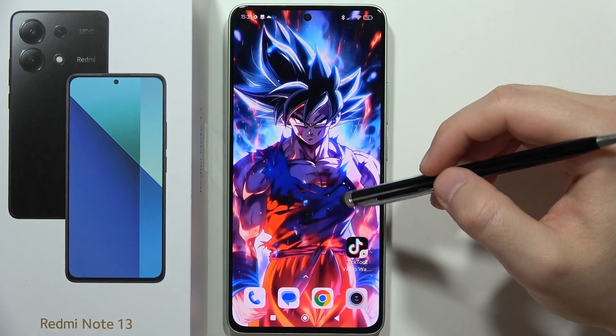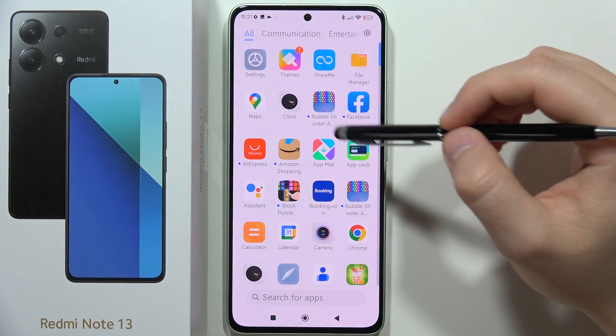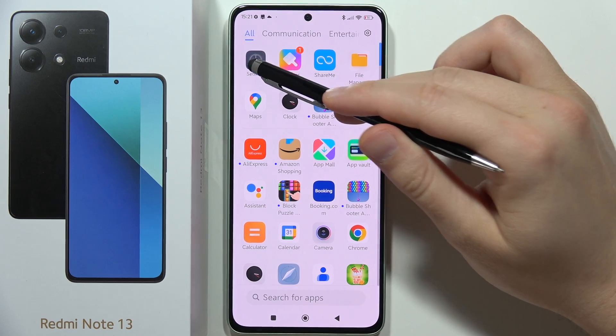To turn on or off the Do Not Disturb mode on the Redmi Note 13, you have to open the Settings.